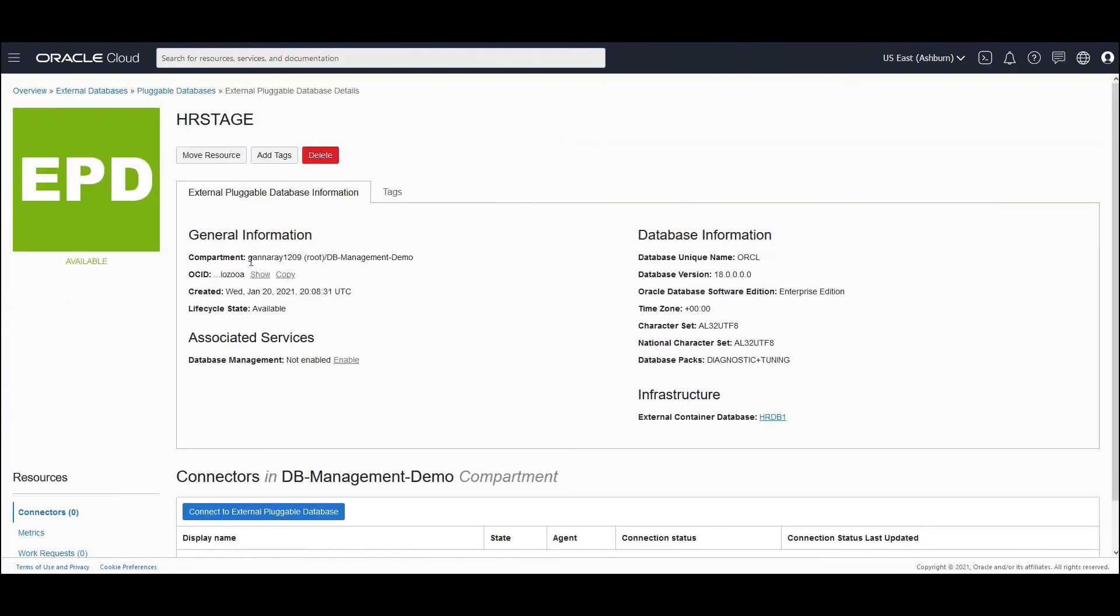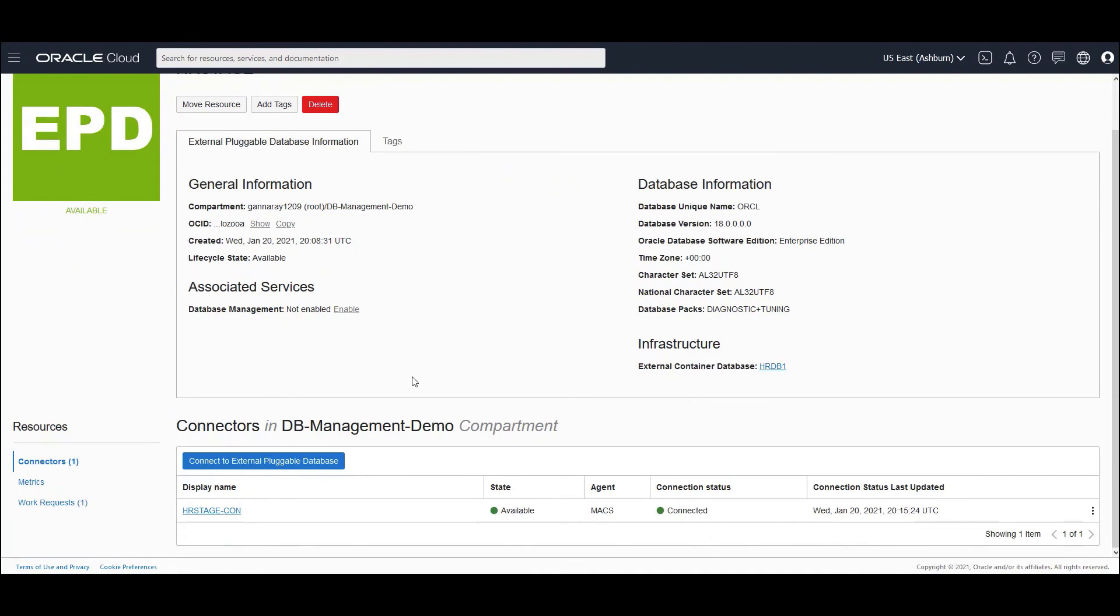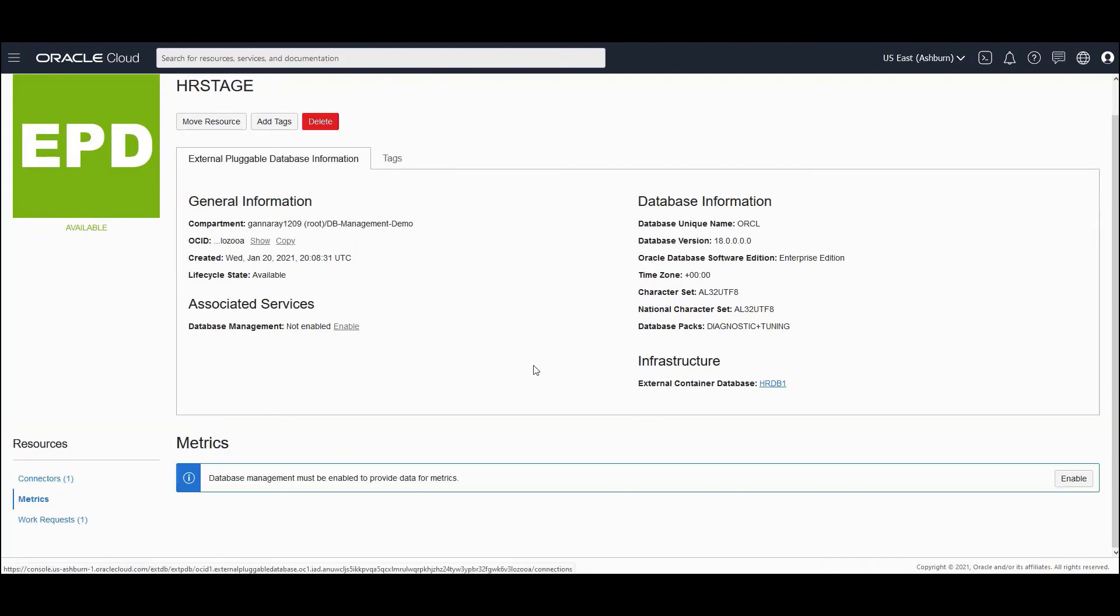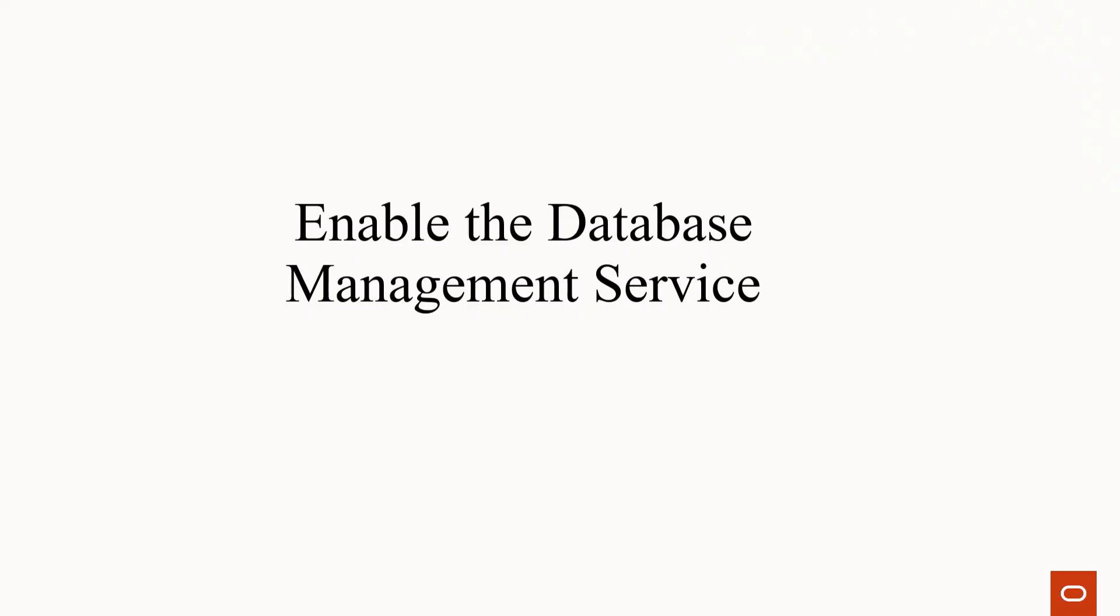And when you click on the HRStage, you would be able to see that there is a connection that is made available. And if you want to click on metrics, you would be seeing no metrics. Because in order to have metrics populated and being sent to OCI monitoring service, you need to enable database management service. We'll look at that in the next video.